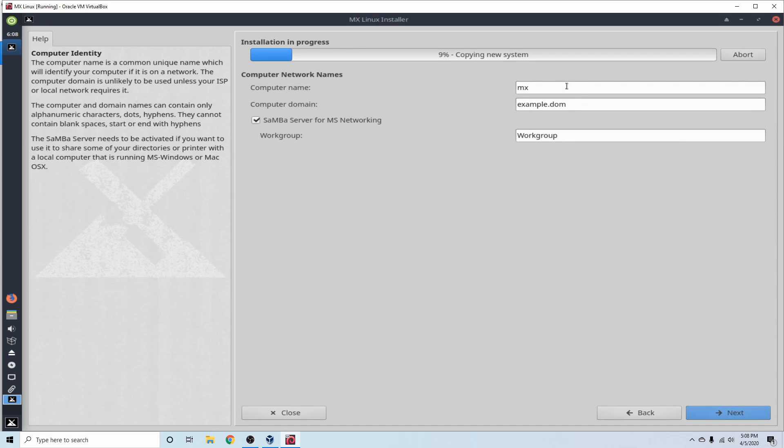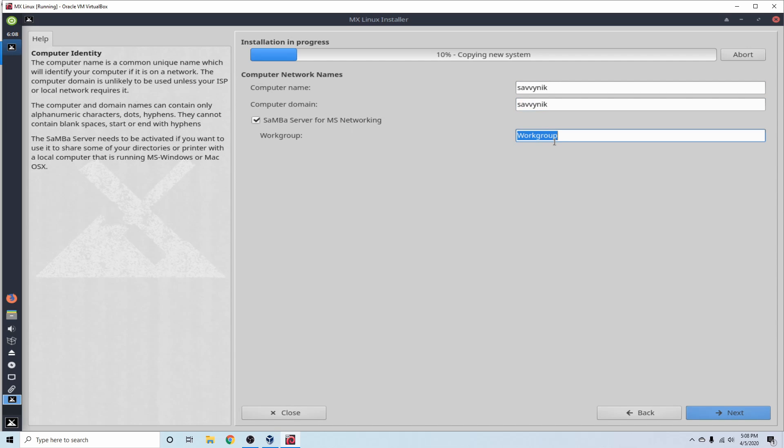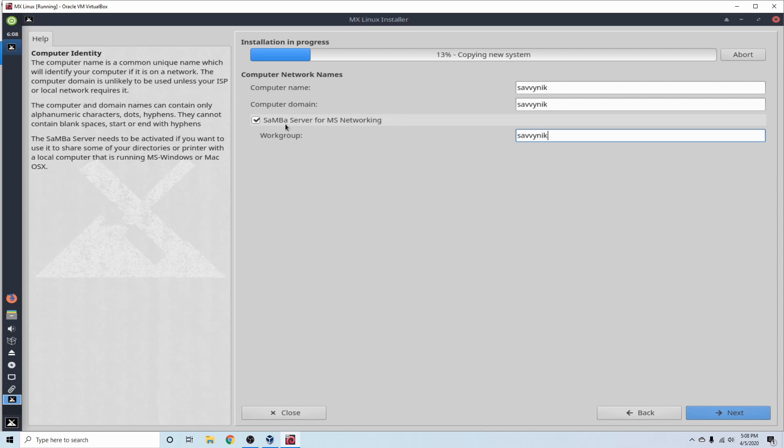My computer name, I'm just going to call it Savvy Nick. And then for a computer domain name, I'm going to put Savvy Nick as well. My work group, I'll do Savvy Nick again, how original. And I'm going to go ahead and select this checkbox, and it's already pre-selected for you, for a Samba server for Microsoft networking.